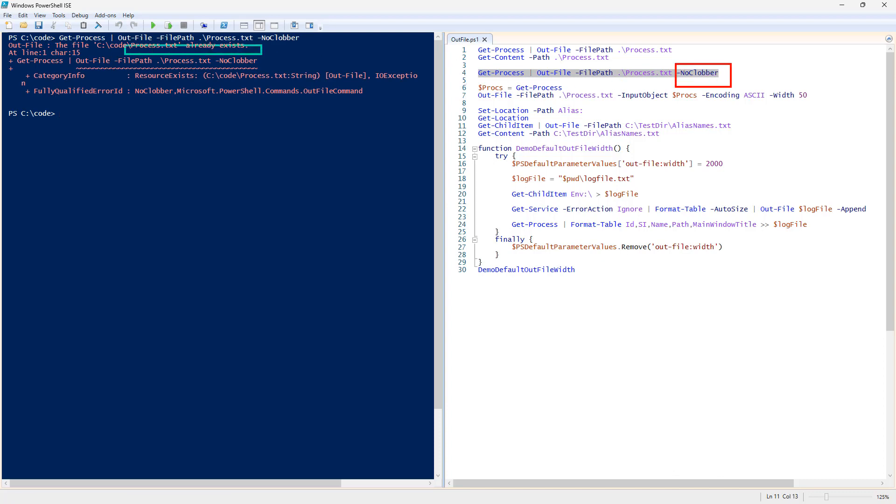That's actually the opposite of dash force, which is going to make it overwrite. So, sometimes you want force, where you are going to be overwriting, or NoClobber, where you want to avoid overwriting.